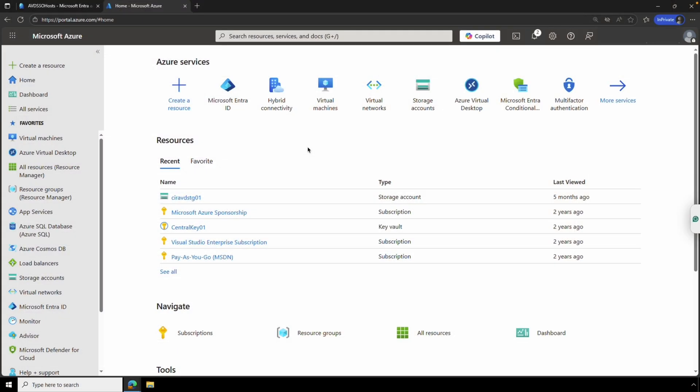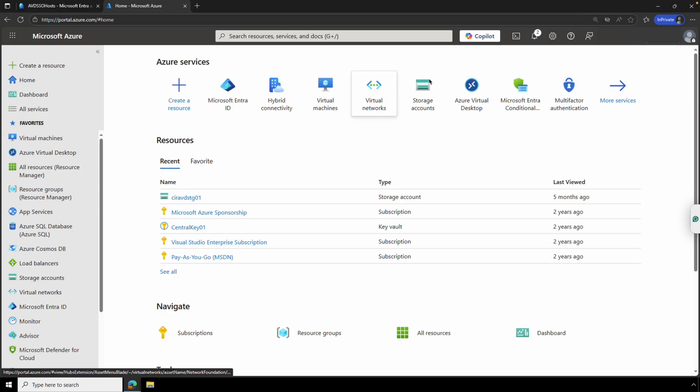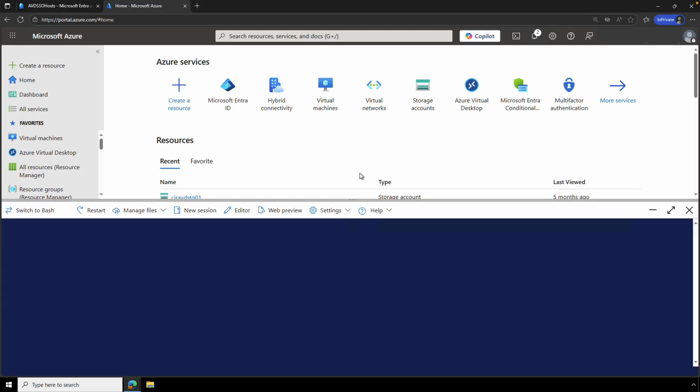Next, we'll enable Entra authentication for RDP. This lets RDP issue access tokens so users can log into AVD session hosts securely. This change happens at the tenant level and we'll need the application admin or cloud app admin RBAC roles or similar permissions. We'll use the cloud shell with PowerShell for this and keep it open at the end. We'll need it for an upcoming step. The next step is to enable Entra authentication for RDP. This lets RDP issue access tokens so users can log in to AVD session hosts. We'll use the PowerShell cloud shell for this step. This change happens at the Entra tenant level and requires either the application administrator or cloud application administrator role or similar permissions. We'll open the PowerShell cloud shell. Any subscription is fine.